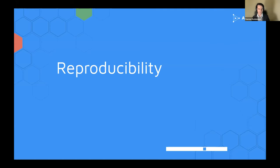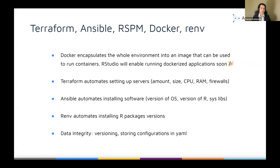Quickly going into reproducibility. If you cannot use Docker in your organization, Terraform will automate setting up servers with a given specification — even firewalls. And then Ansible will automate installing all of the libraries you have. Important to know: if you use Docker and want to use RStudio Connect, RStudio will enable running Dockerized applications soon. This is very good news, especially since compliance with other organizational standards is very important for many IT teams.